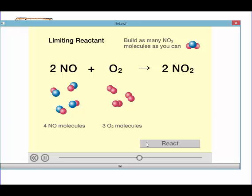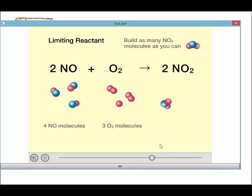We can also apply that to chemical reactions. If we had 4 NO molecules and 3 oxygen molecules, notice that our oxygen is diatomic, so we have to have 2 oxygen bonded together, hence the coefficient, and NO we have 1 nitrogen and 1 oxygen. We can react them, and they react in a 2 to 1 ratio.